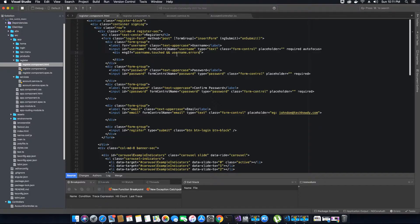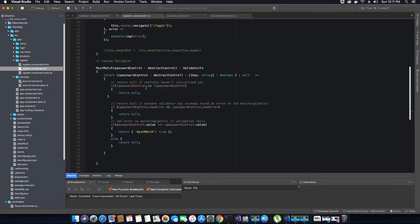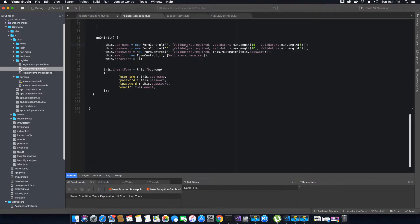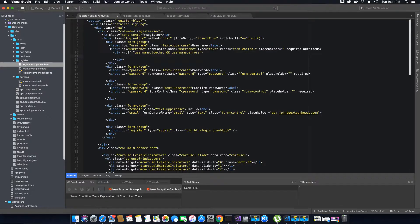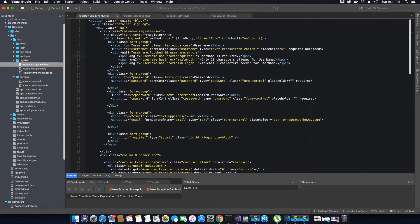If the username is touched and has any errors, we are going to display the errors inside some span tags. The errors we are looking for are: firstly, the field is not blank — it is required; secondly, the max length of characters entered; and thirdly, the minimum length. So we will put them inside span tags and say if username has the `required` error, display 'username is required'; if it has the `maxLength` error, display 'only 10 characters'; if it has the `minLength` error, display 'at least five characters needed'.